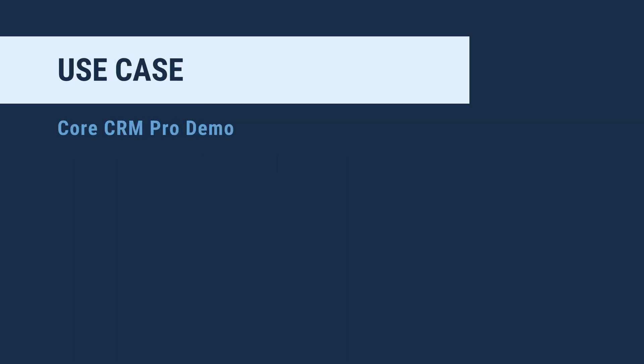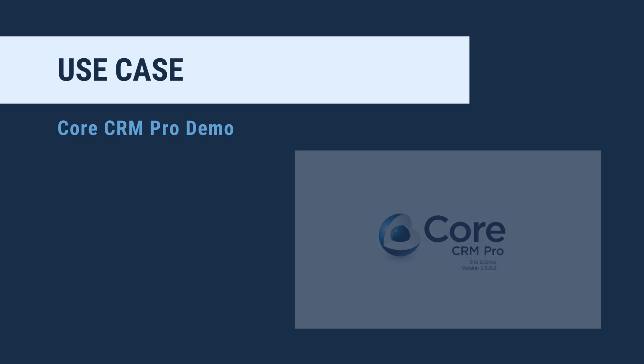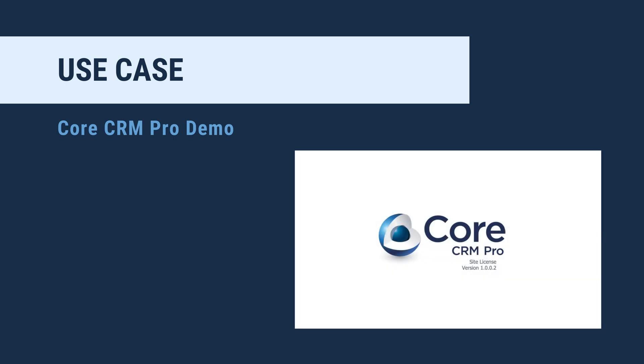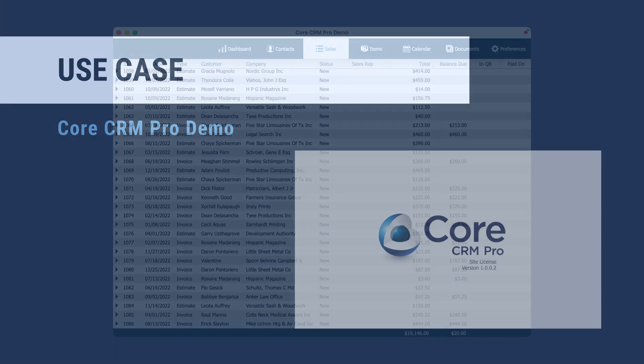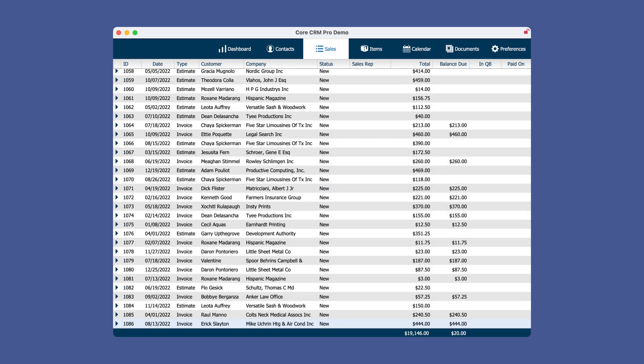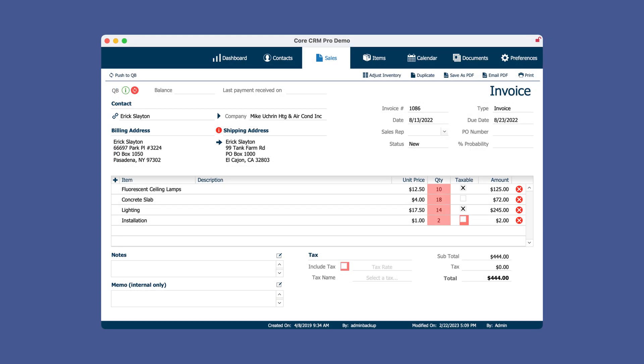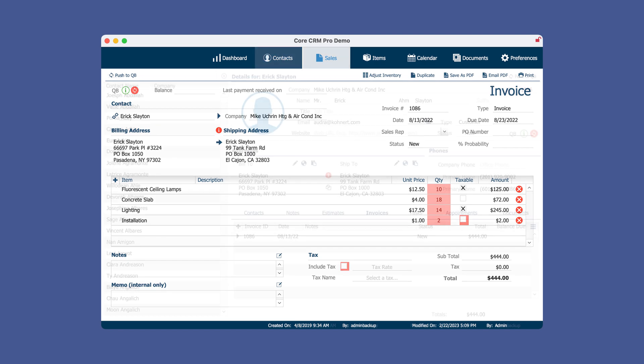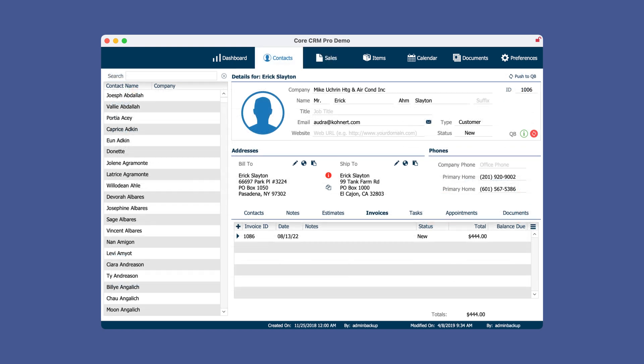I thought I'd give you some use case scenarios in our core CRM Pro demo file. In this file, you have the option to connect your QuickBooks account with a solution. So if you are able to pull in sales information from Shopify, then you could also connect that information with QuickBooks. The API integration gives you a central location to manage all your information.